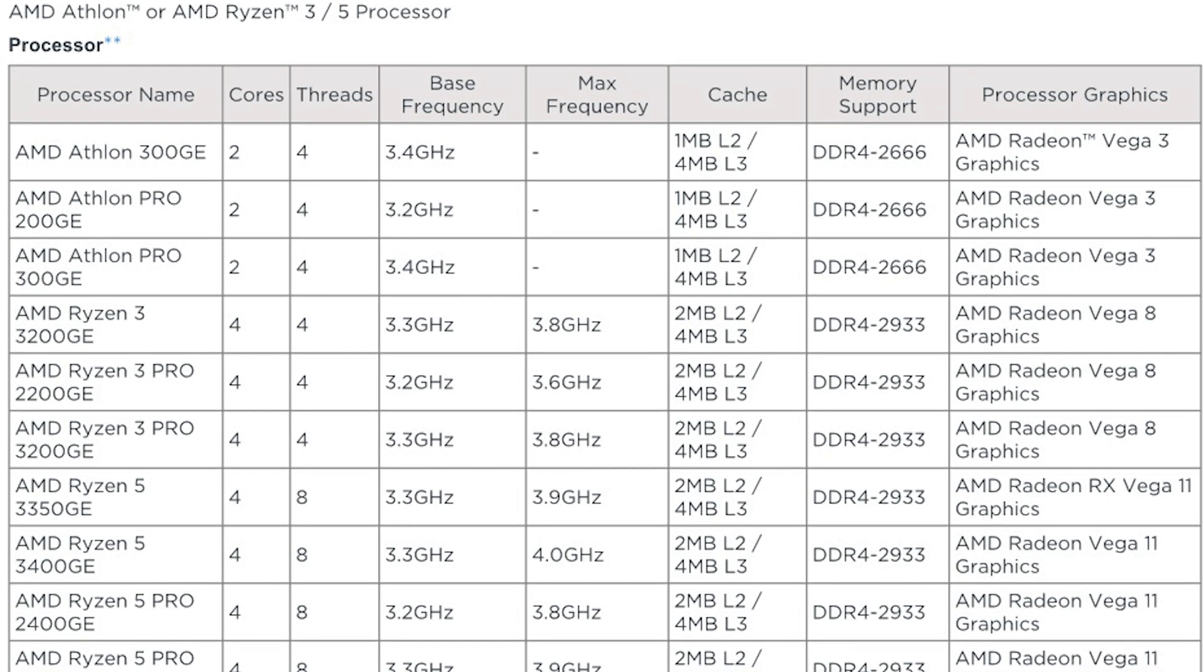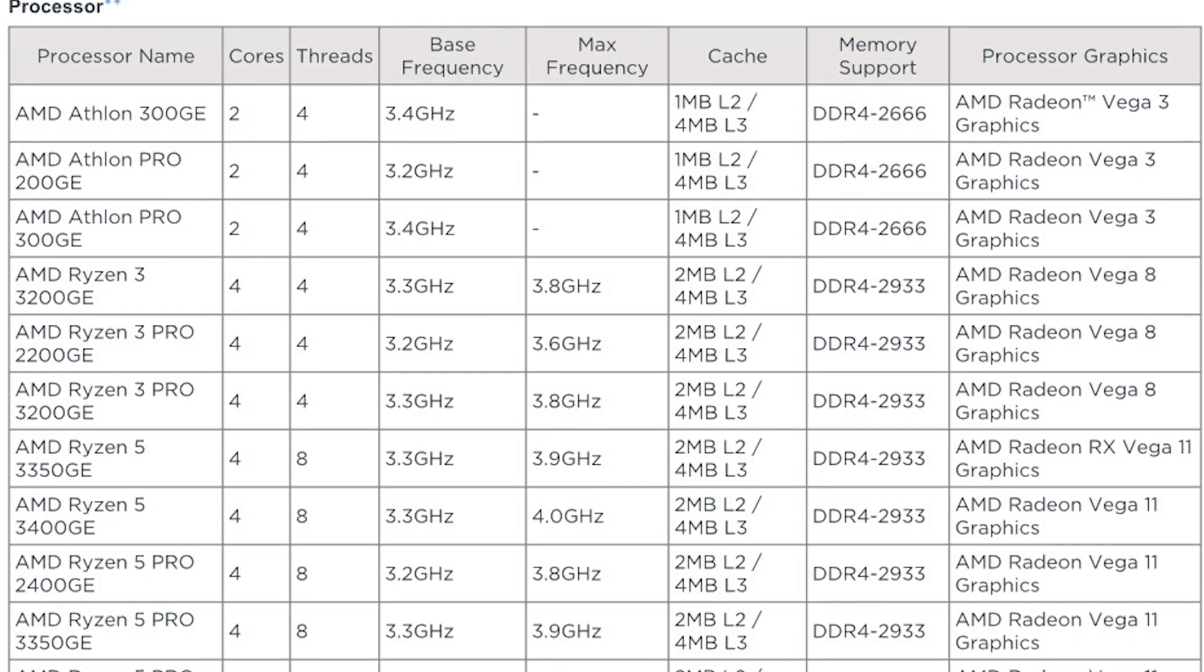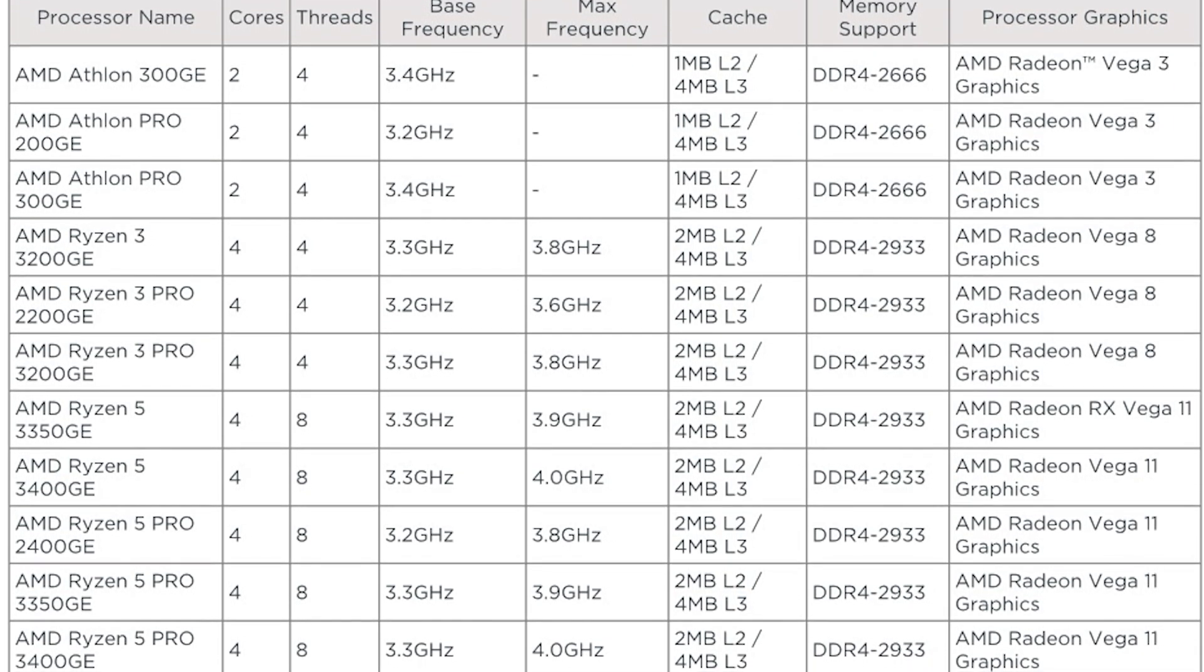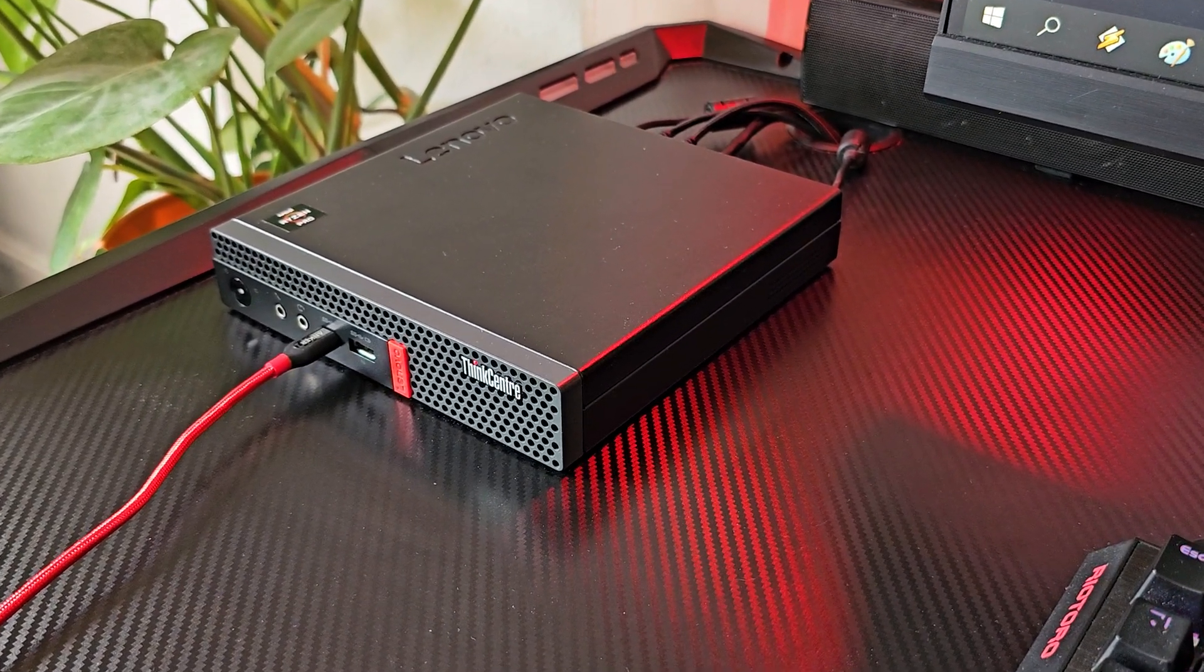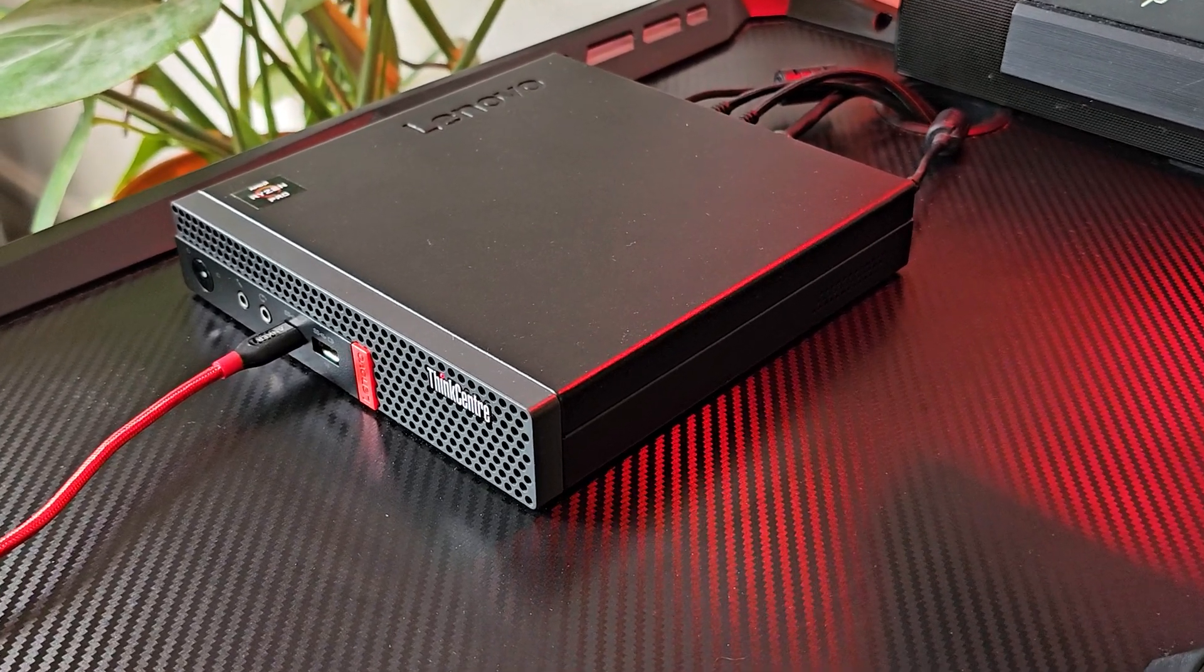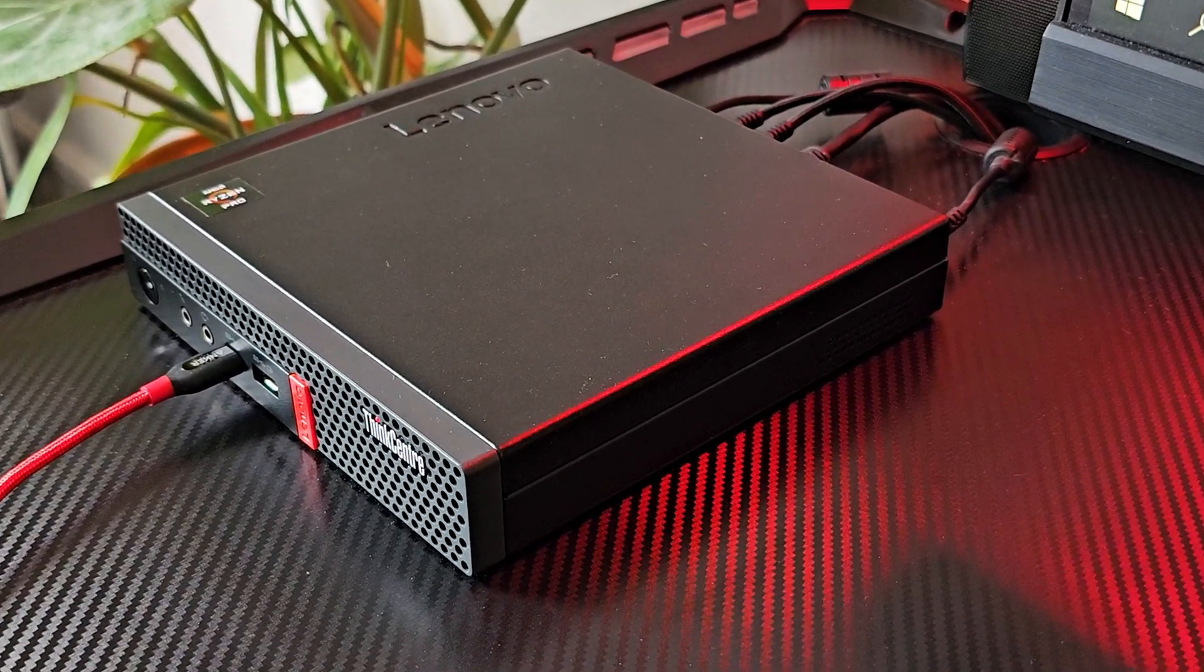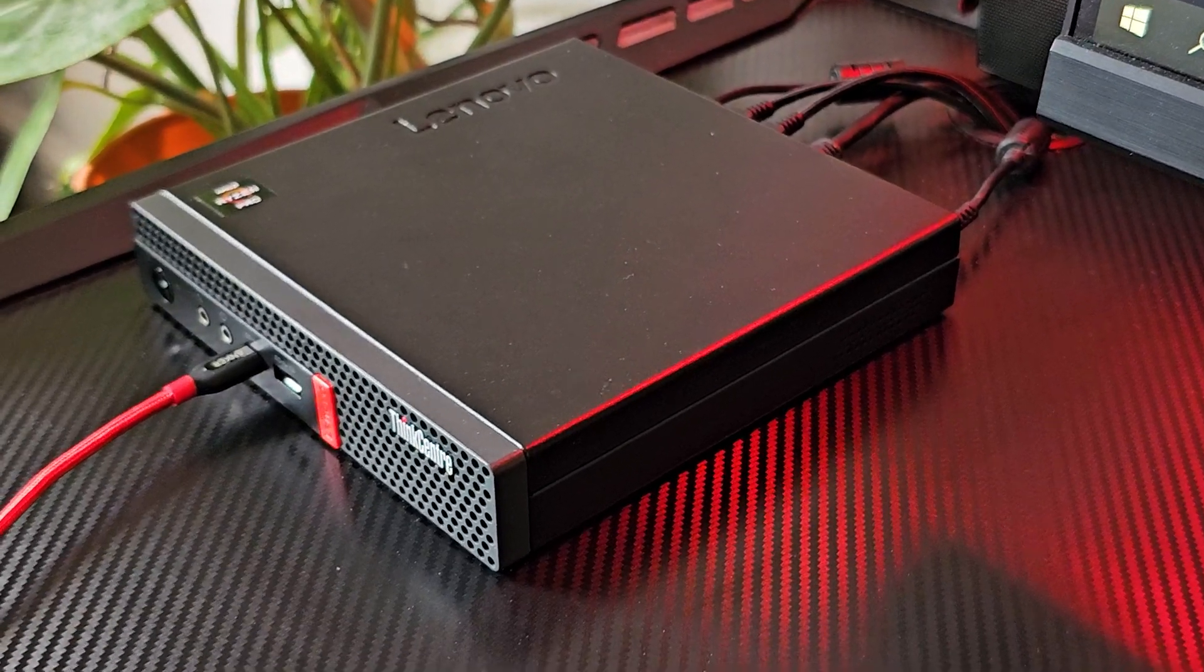Also, this was the max configuration you can get from the factory for this generation. The Gen 2 TINYs are available up to a 5000 series APU, but not much improvement has happened in the integrated graphics over the Vega 11. This one I managed to snag it around 160 quid because it had no RAM and storage.